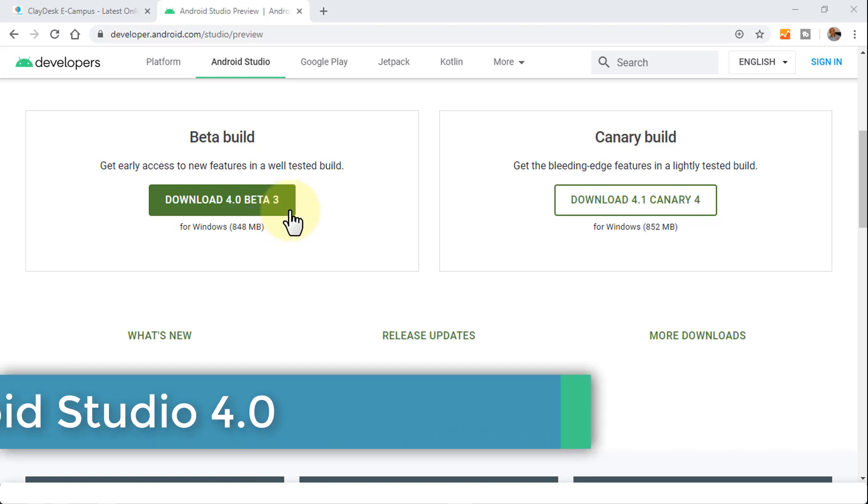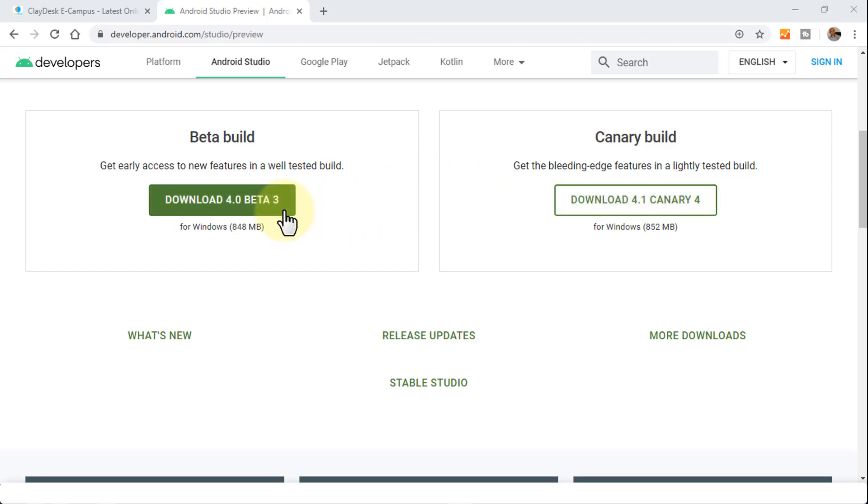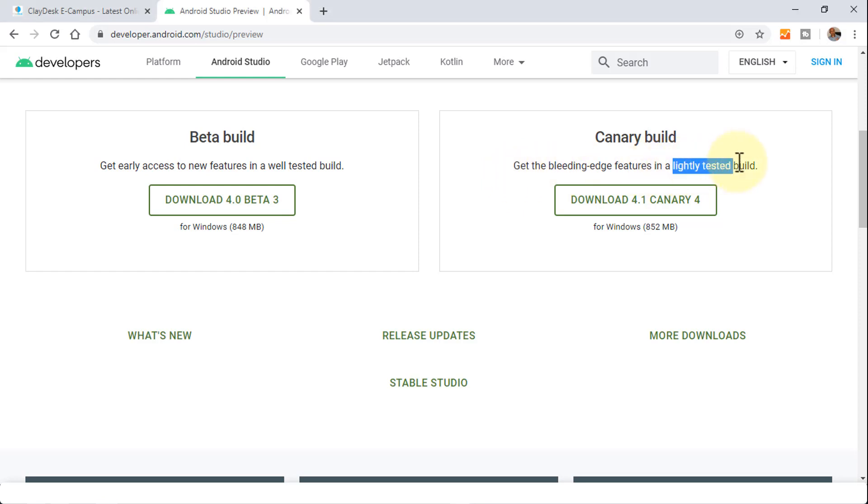I also talked about the difference between these two versions, the Canary build versus the beta build. Of course, you can see it's just getting the bleeding edge features in a lightly tested build. Whereas in the beta build, it's the well-tested build.